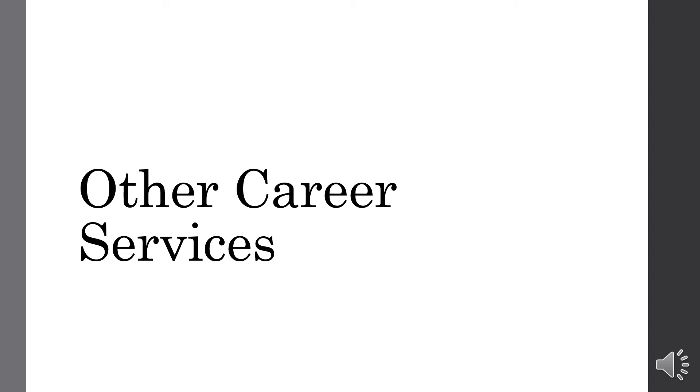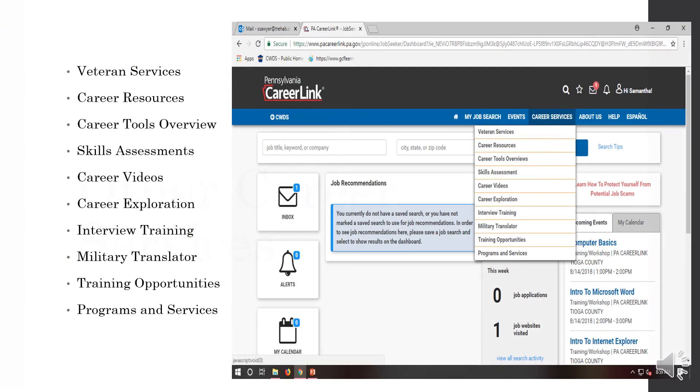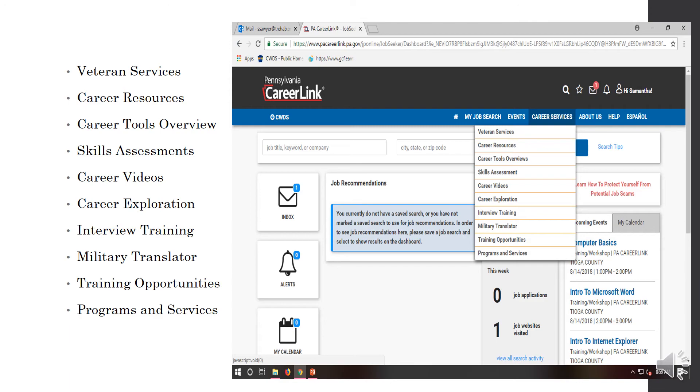Next, we're going to talk about the other career-related services that are offered through our website. So, to get to the Career Services page, you're going to go back to your dashboard, and it says Career Services. From that dropdown, you have Veteran Services, Career Resources, Career Tools, Overview, Skills Assessments, Career Videos, Career Exploration, Interview Training, Military Translator, Training Opportunities, and Programs and Services.